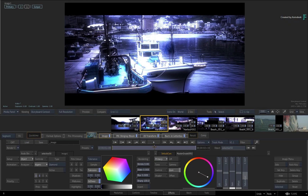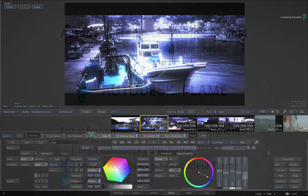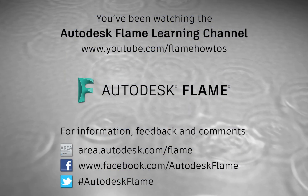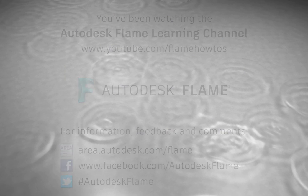Don't forget to check out the other Features, Workflows and Enhancements to Flame 2019. Comments, feedback and suggestions are always welcome and appreciated. Please subscribe to the Flame Learning Channel for future videos, and thanks for watching.